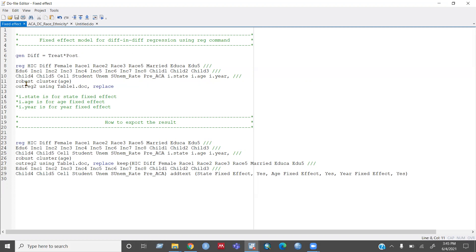And then I want robust standard errors, so I include robust and I want to cluster by state. So I add those stuff here.